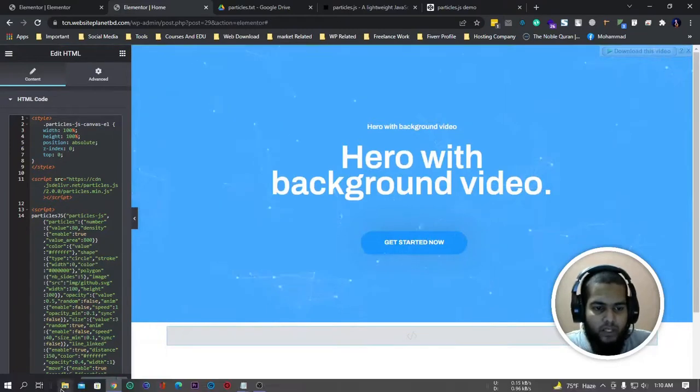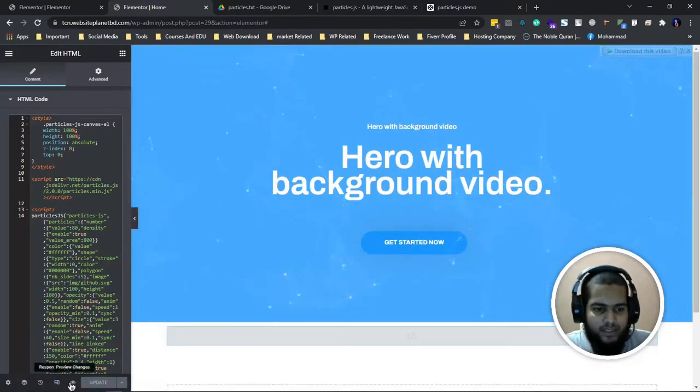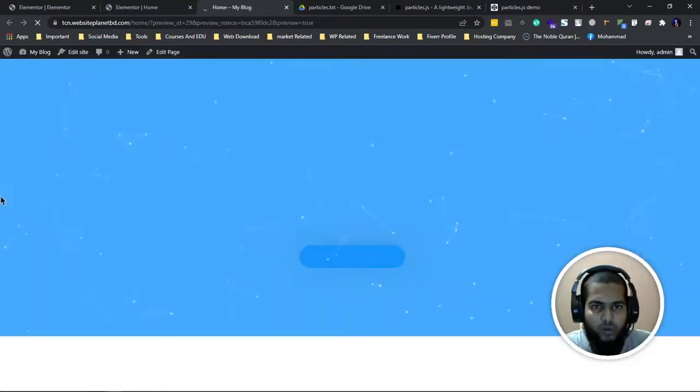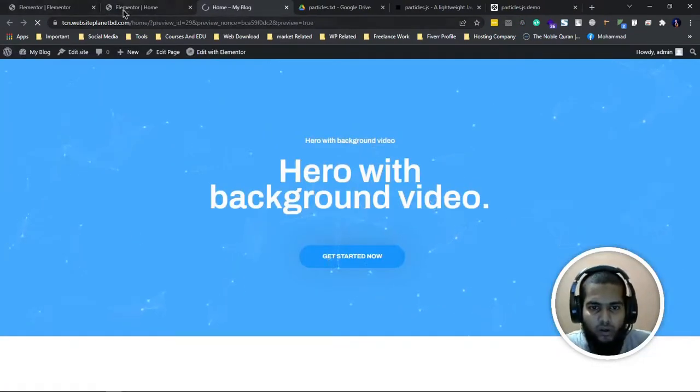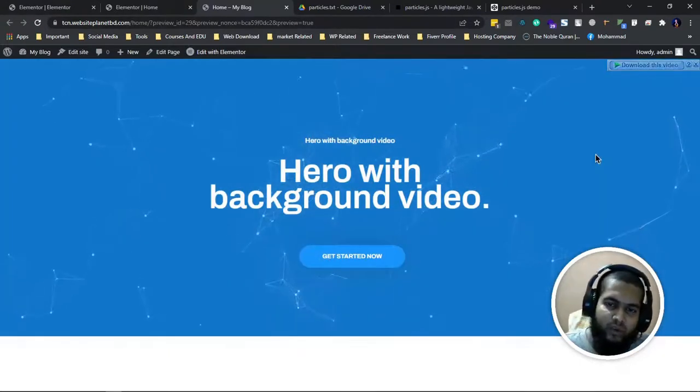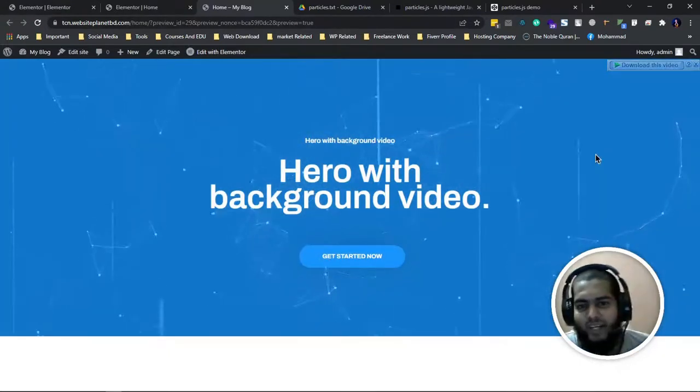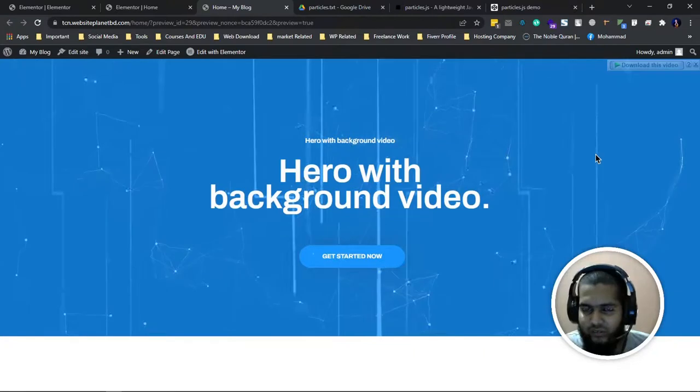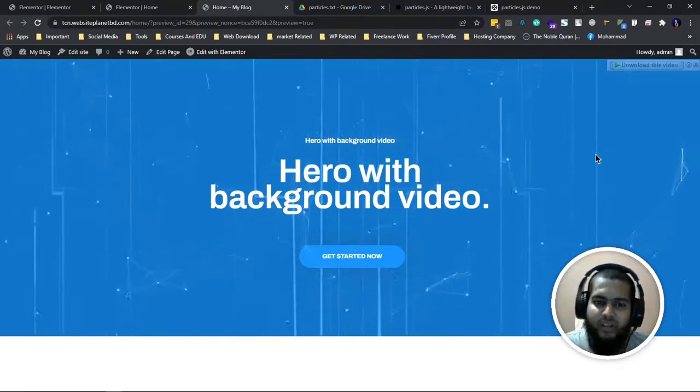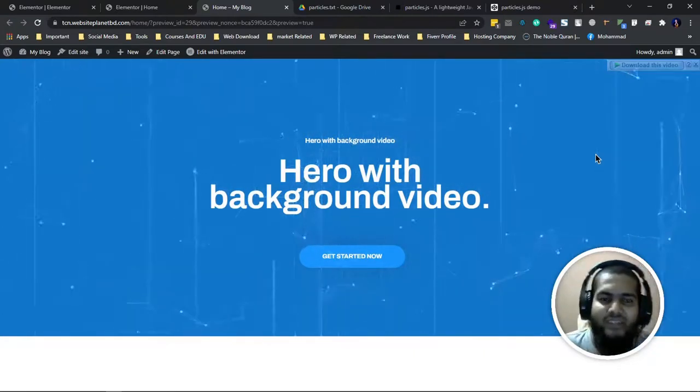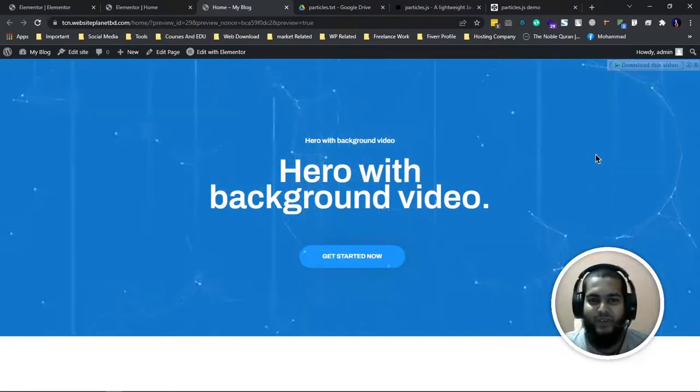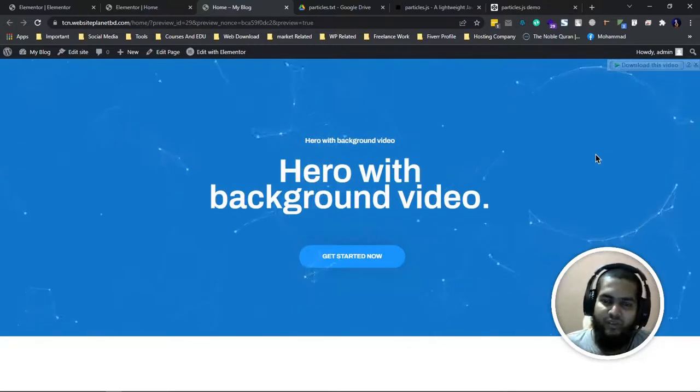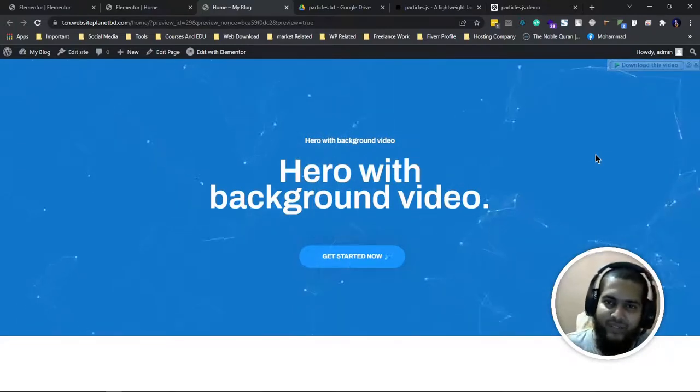I just update and let's see how it looks. It looks fine. This way you can make this type of particle effect and other effects. Thank you so much for this short video tutorial.